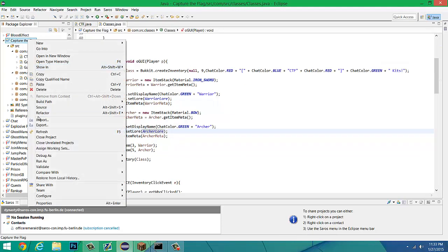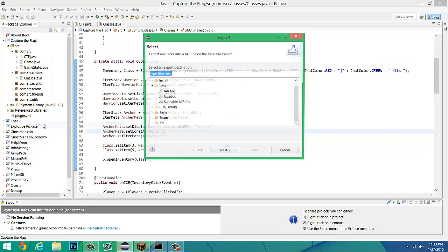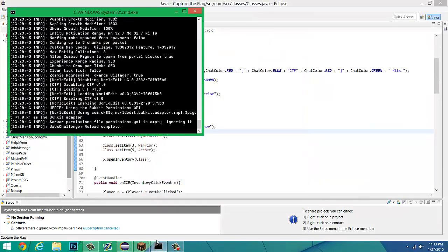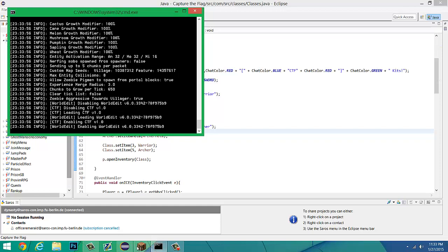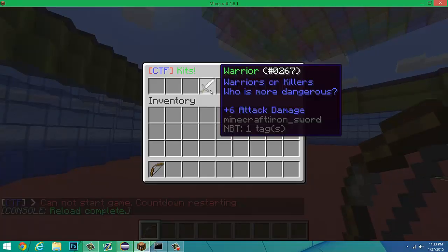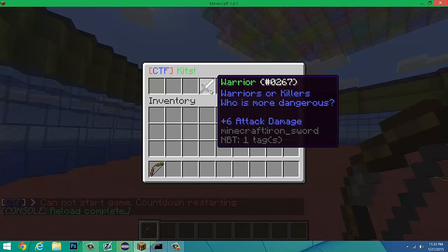We can go in here and let's reload. As you can see right there, warriors are killers, who's more dangerous. Archers are the most effective from long range.